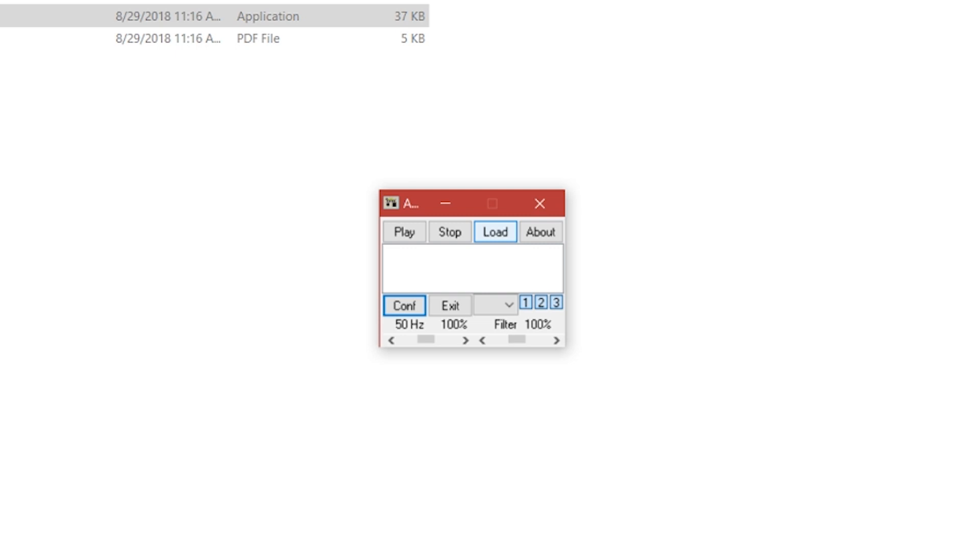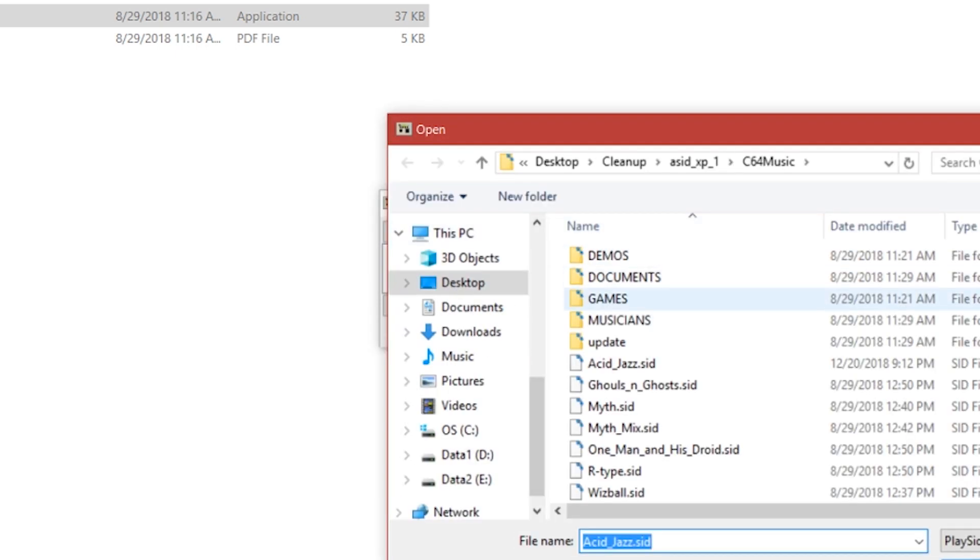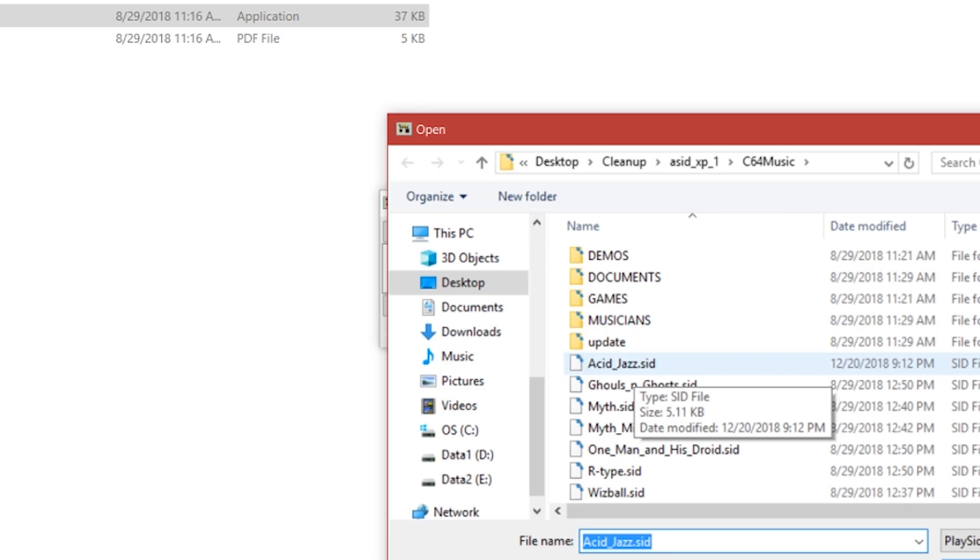Once you have that sorted, go to load and then go to your folder where you have your SIDs. In this video, I'll use a remix of Acid Jazzed Evening for my example.